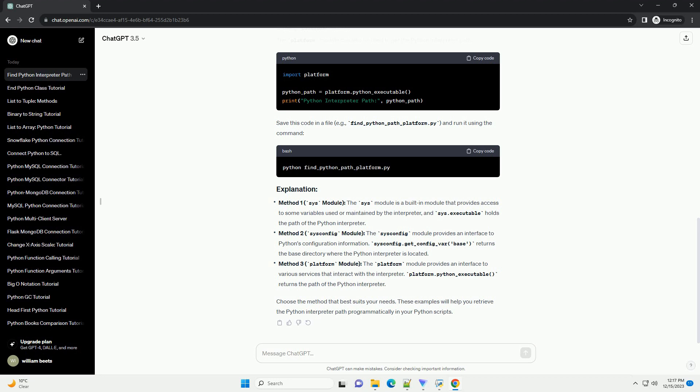Finding the Python interpreter path can be useful in various scenarios, such as when you want to ensure you're using a specific Python version or when configuring an environment variable. Here's a step-by-step tutorial with code examples. The sys module provides access to variables used or maintained by the interpreter, and sys.executable holds the path of the Python interpreter.